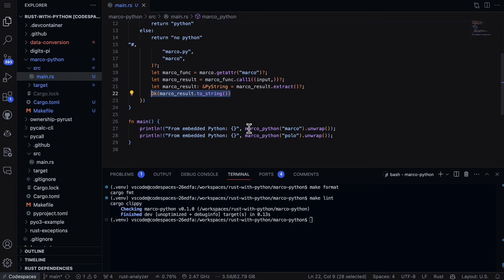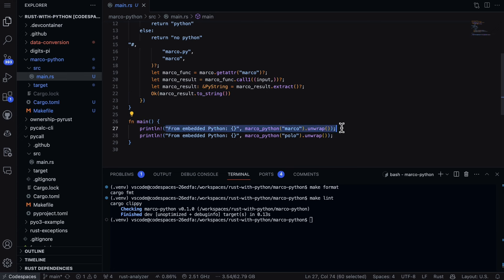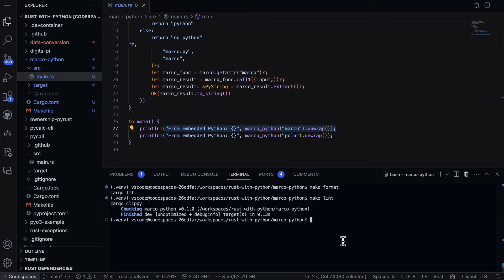Now to call it, it's only a couple lines of code. I just call the main function here in Rust, and I say from embedded Python, let's go ahead and try the word Marco, which we know will return back Python. And if we put Polo, we'll know it'll return back no Python.